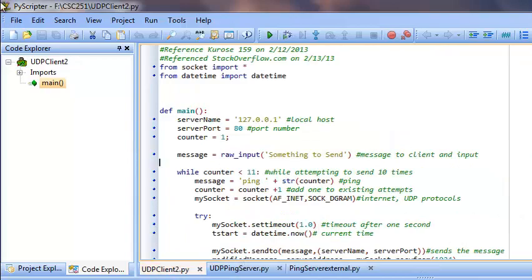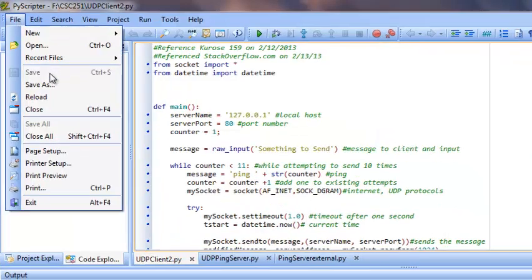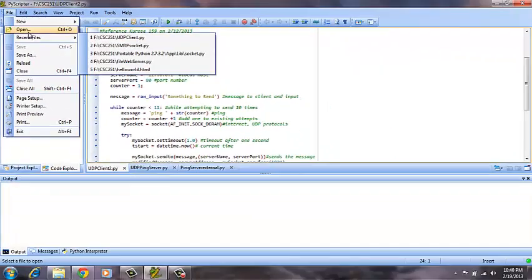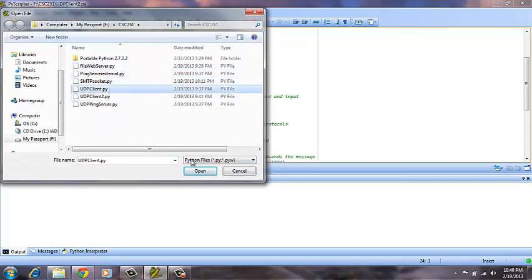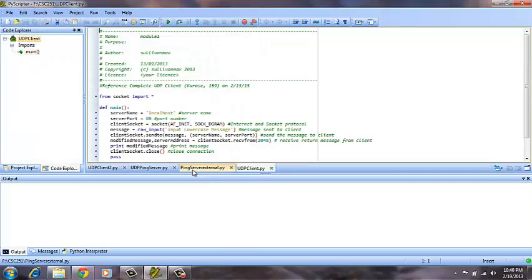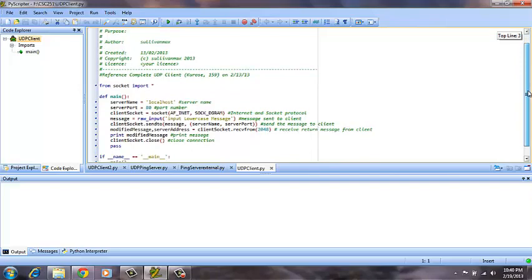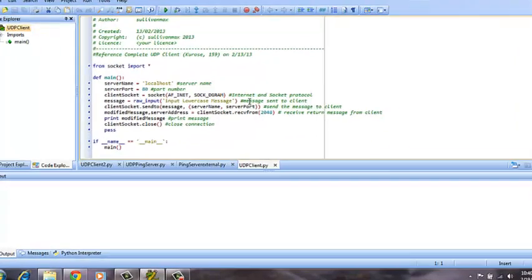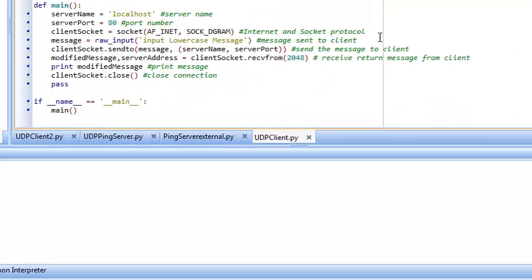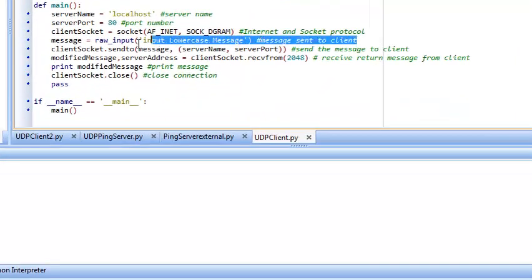This will be the first UDP client that we will be testing. It will send a message that we will input using this command. It will open up a box.